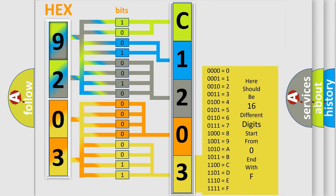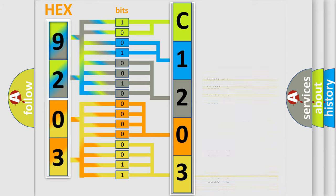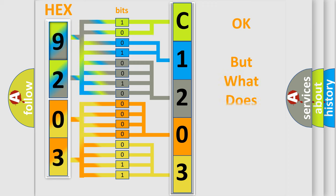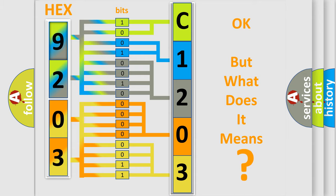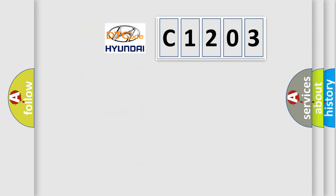We now know in what way the diagnostic tool translates the received information into a more comprehensible format. The number itself does not make sense to us if we cannot assign information about what it actually expresses. So, what does the diagnostic trouble code C1203 interpret specifically?